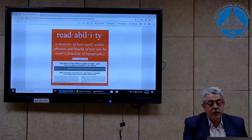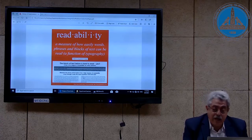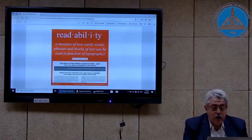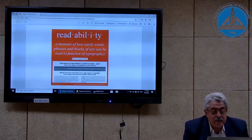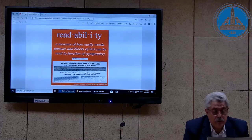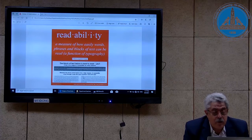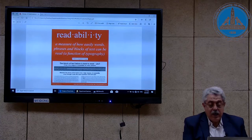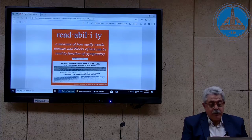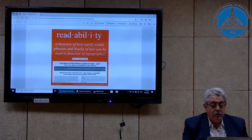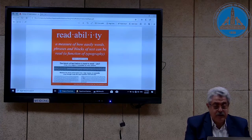Readability is a measure of how easily words, phrases, and blocks of text can be read — a function of typography. The block of text shown is hard to read; it has a low degree of readability for many reasons, whereas another block of text has a high degree of readability even though it uses the same typeface and font size. Therefore, this shows how the person creating the exam can adjust the same typeface and font size to be more readable.